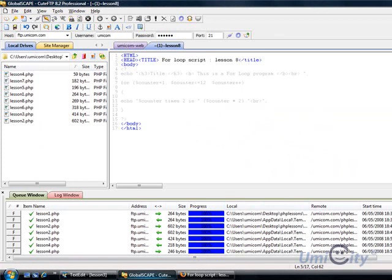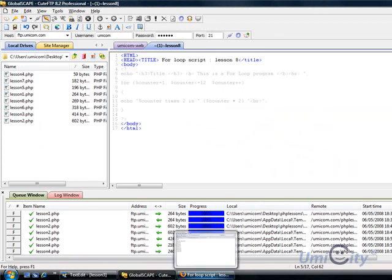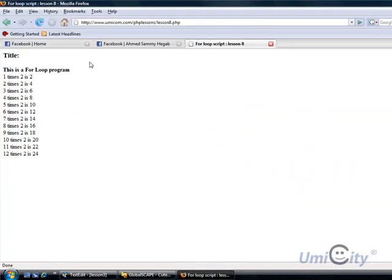Oh, one last thing, we put the title, there's the title up there. They had for loop script lesson 8, so that's up there.